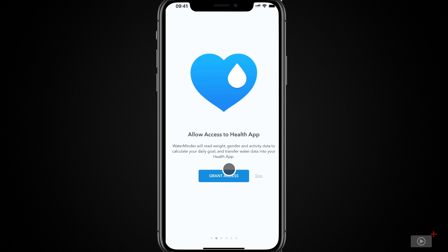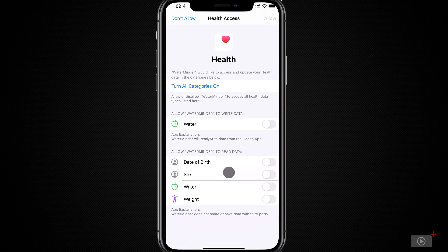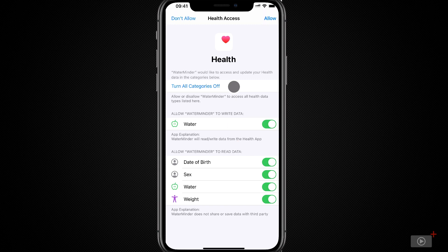Now, you can either input this manually, or you can grant it access to the Health app to do so. Here, I'll turn on all the categories. As you can see, it wants to write how much water I've drunk, but it's also going to read how much water, just in case I'm using another app as well. It's also using my date of birth, my gender, and my weight to try and calculate how much water I should be drinking.